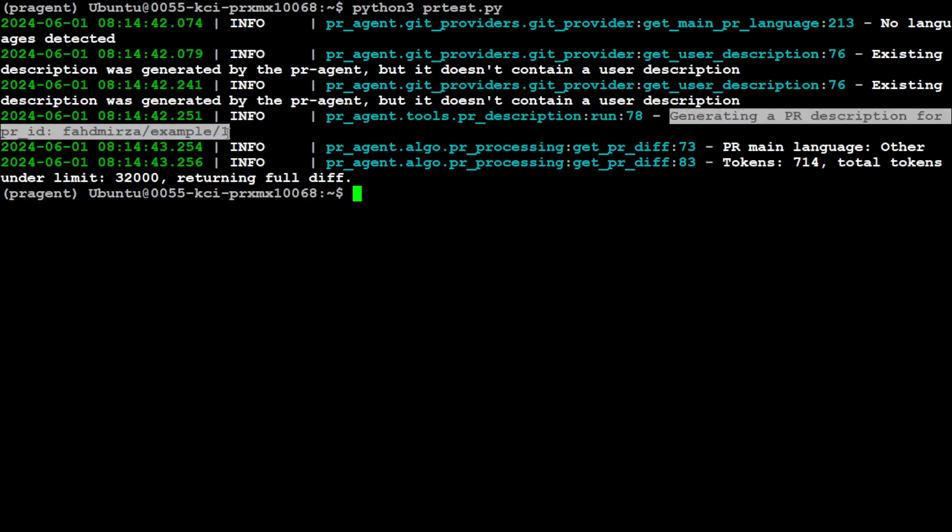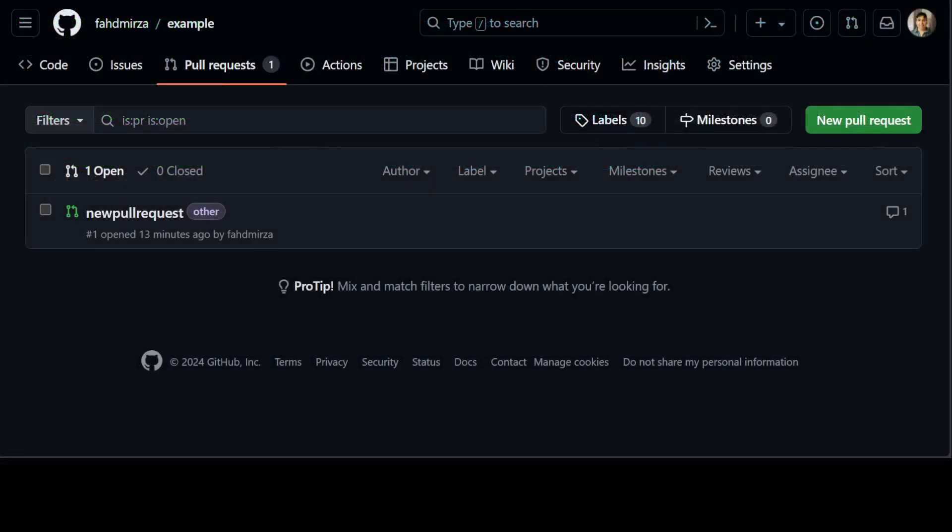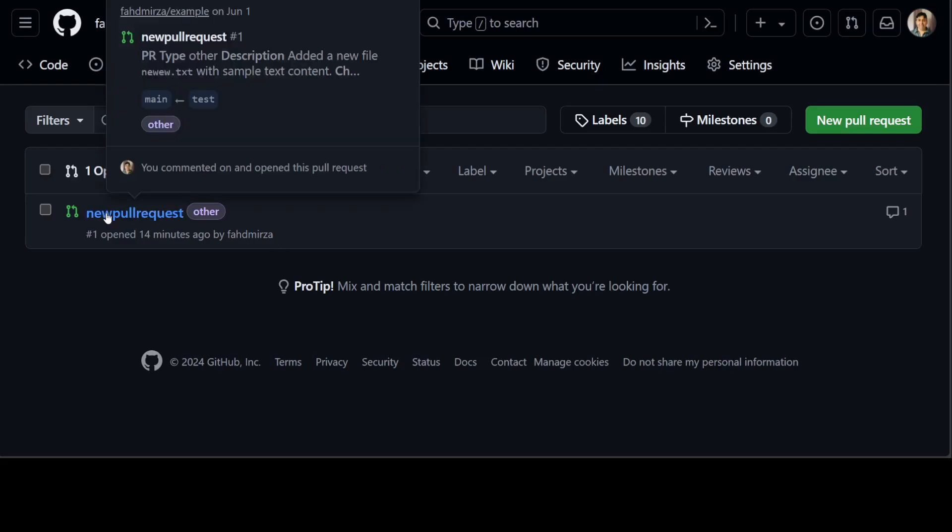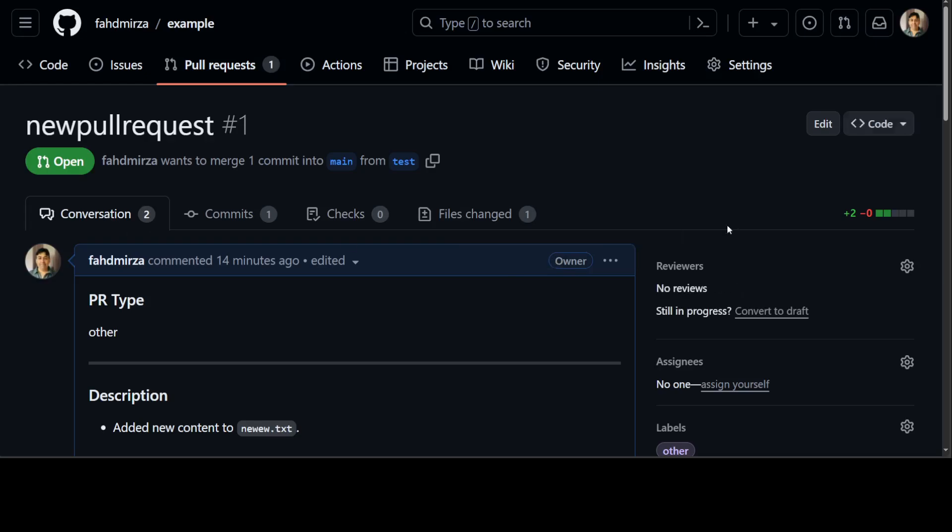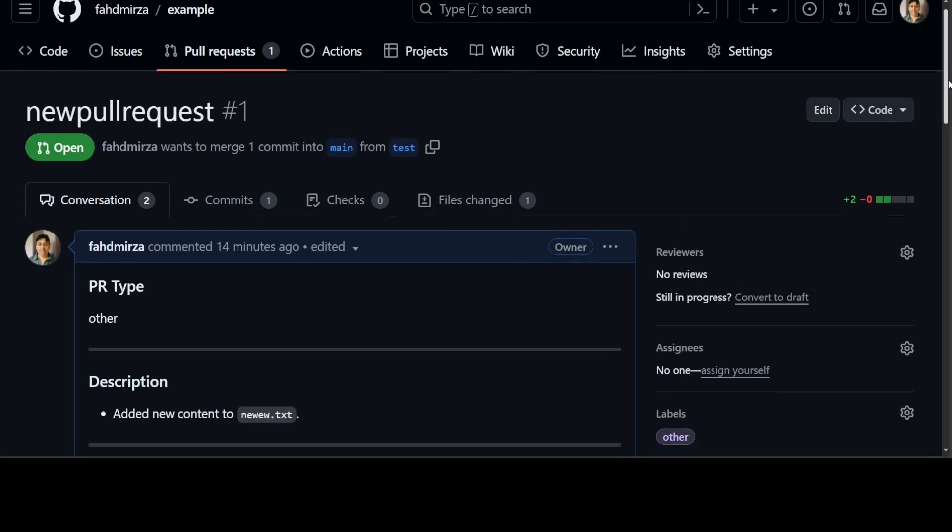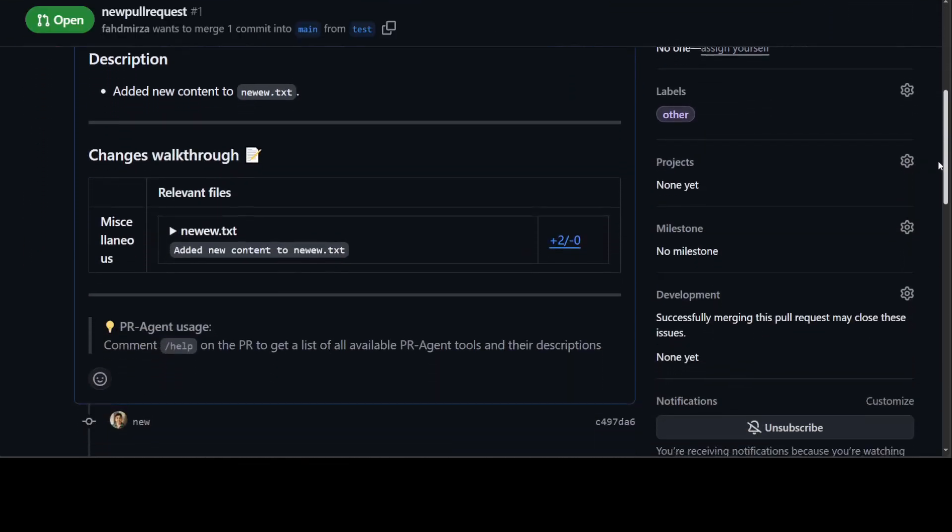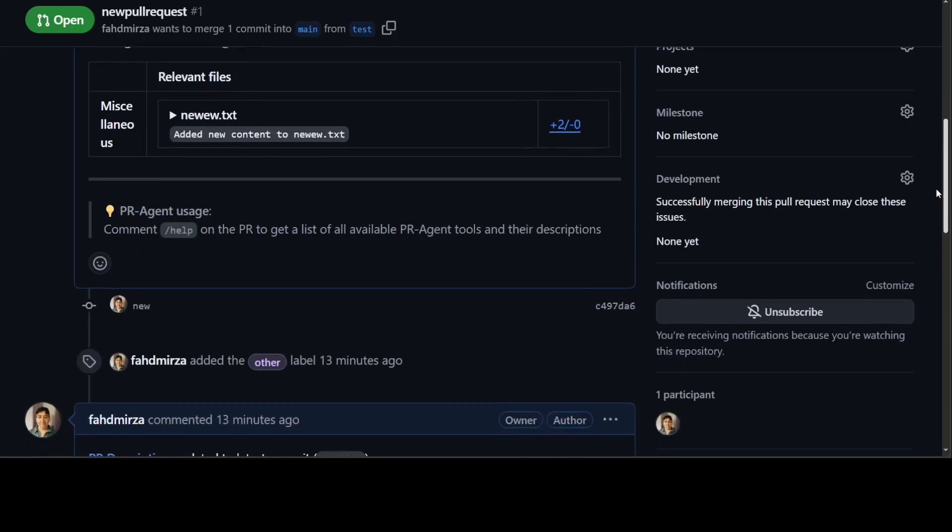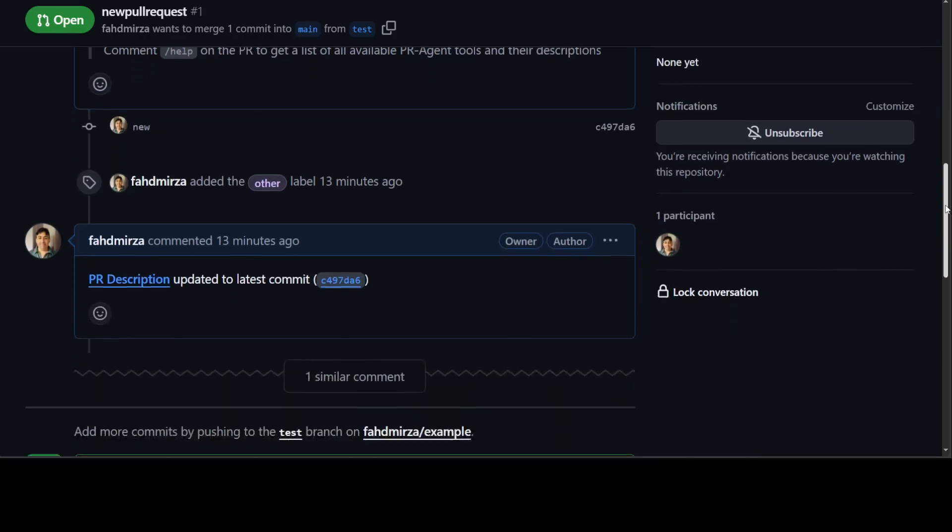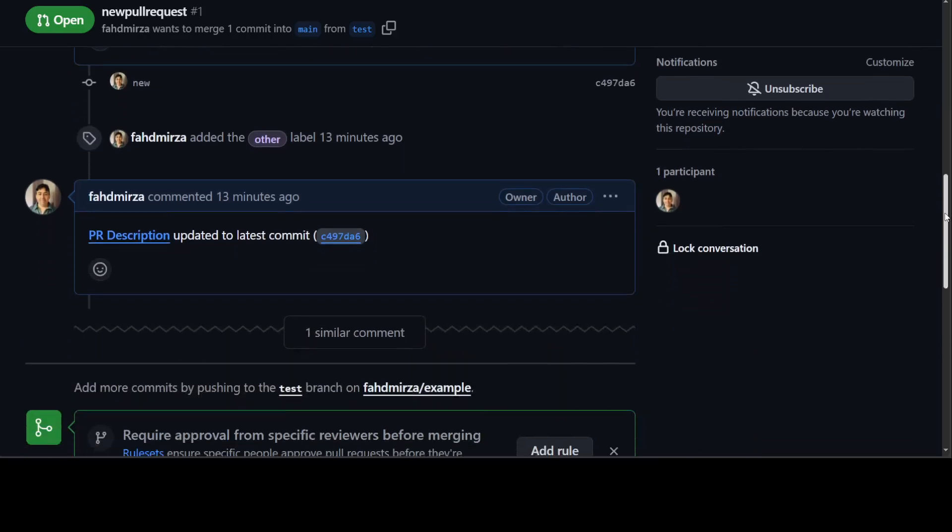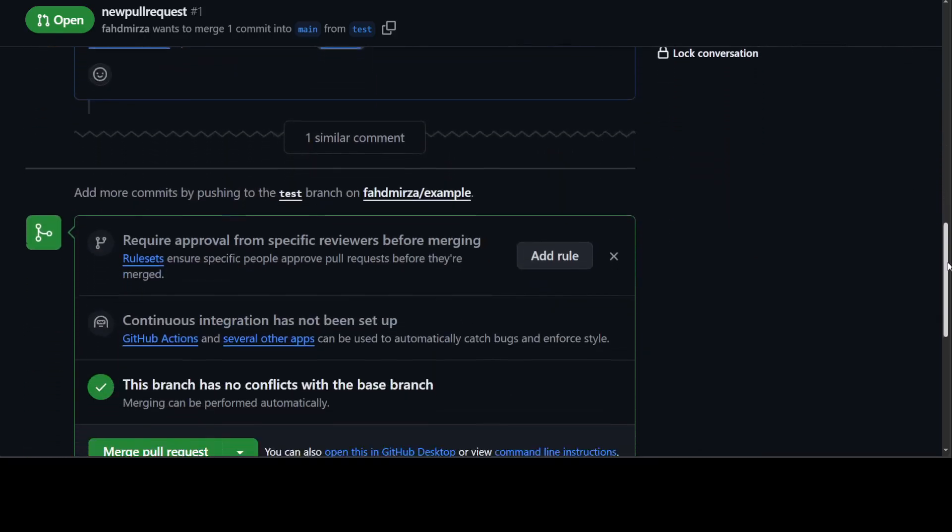Let's go back to the browser. You see it's pull request number one. Let me select it—there are two conversations. If I go down, you see this is where I added new content, a sample earlier on.